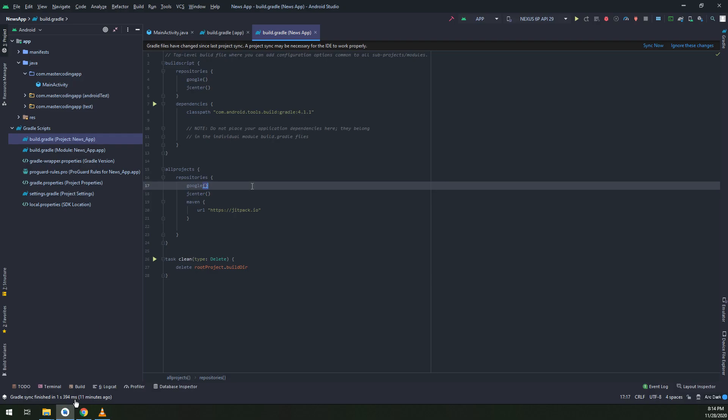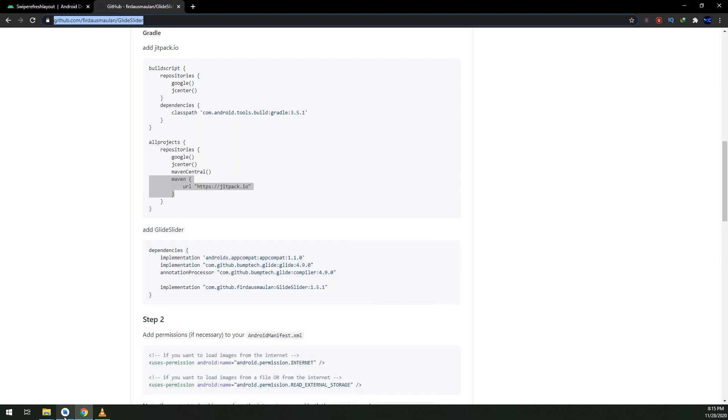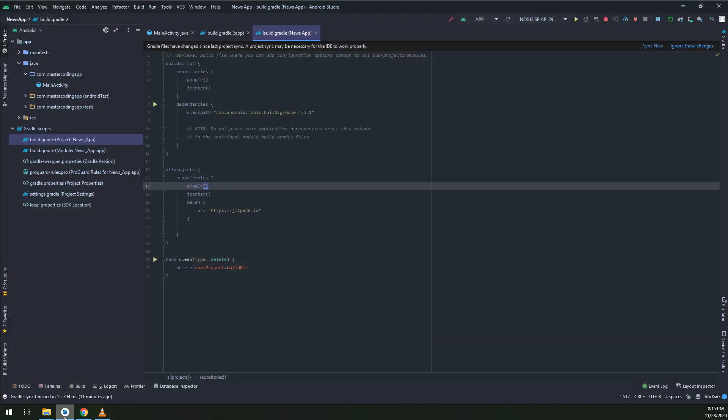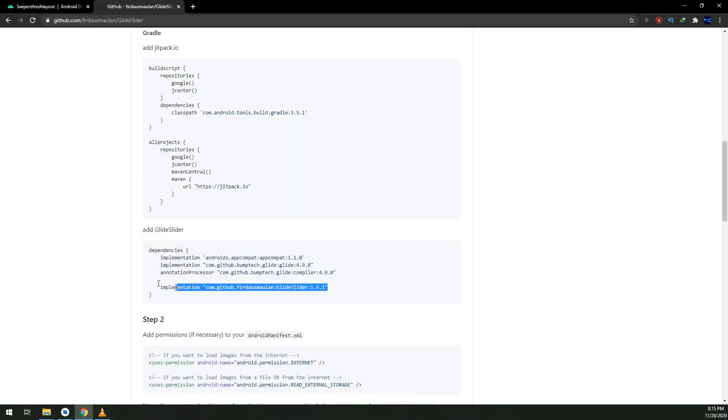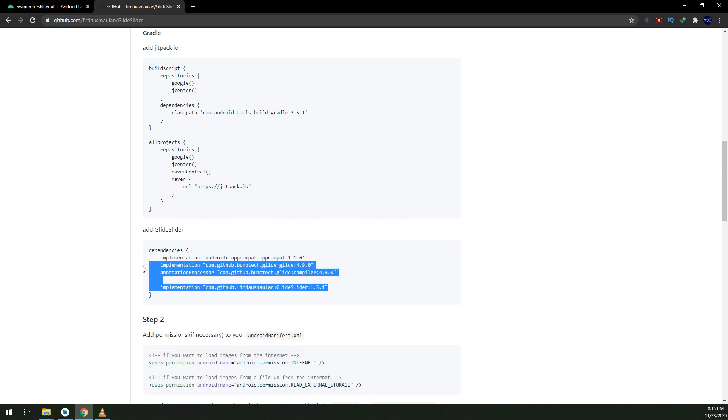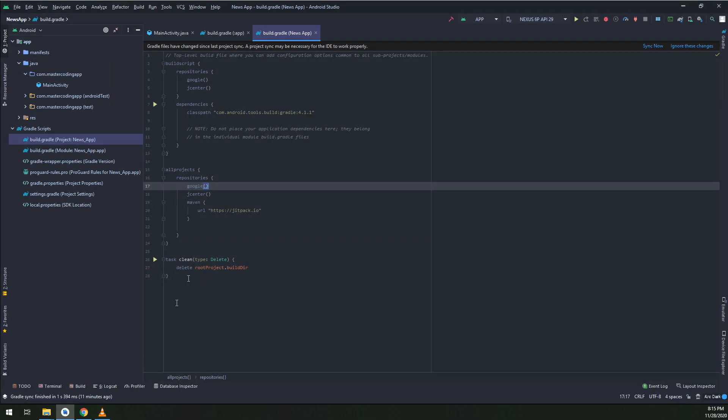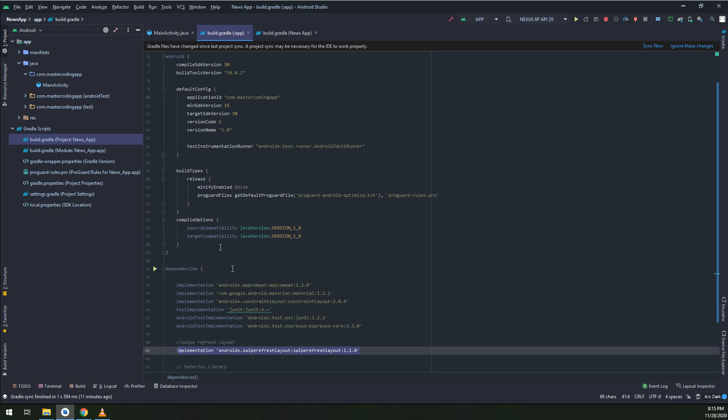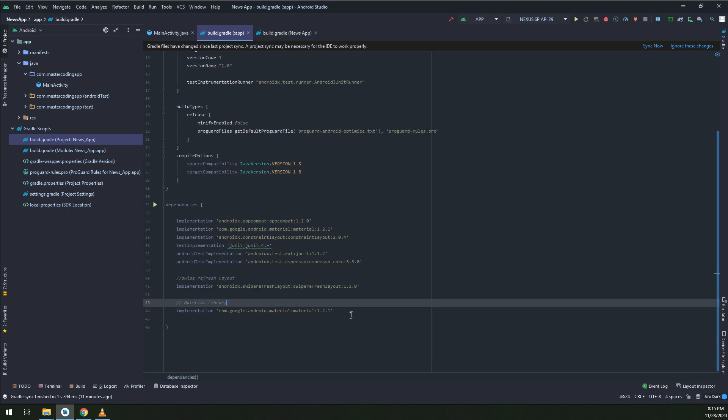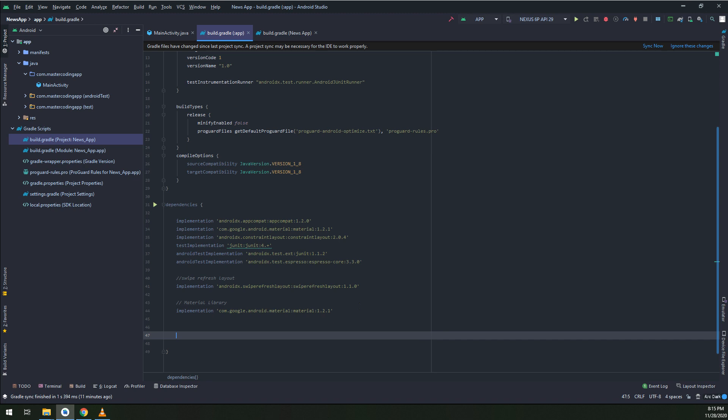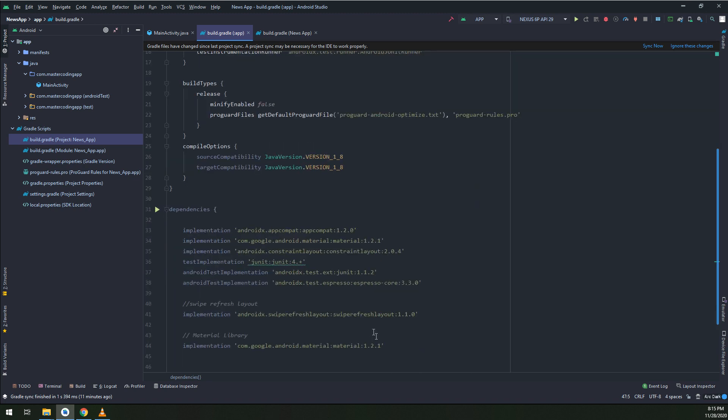Let's copy the dependencies here and paste it at the level of the app. I will paste it here.